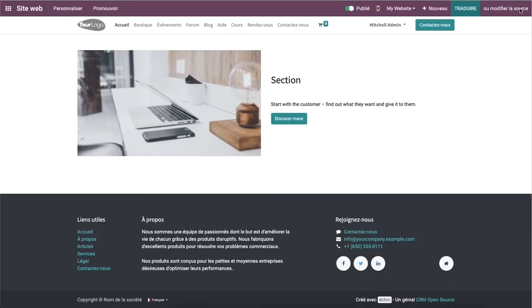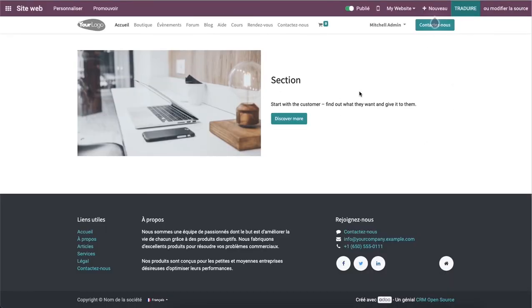After translating, you can click on the Save icon. That's all about the multi-language support in Odoo 15 website.